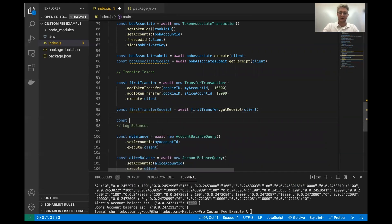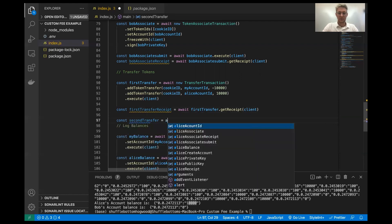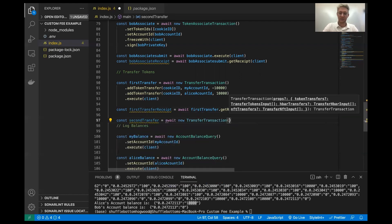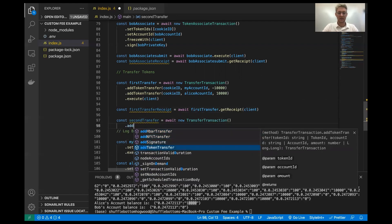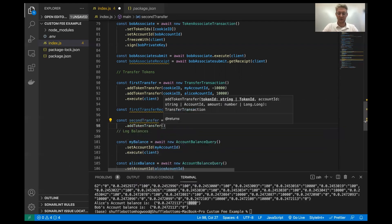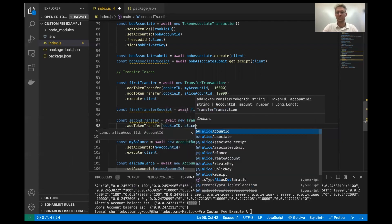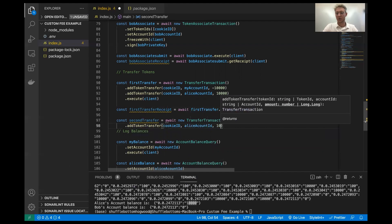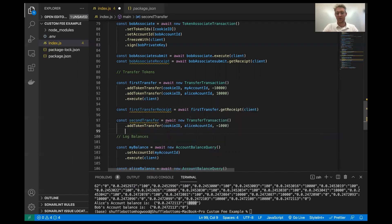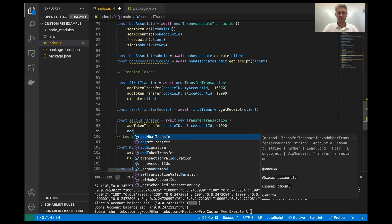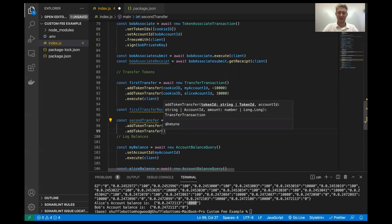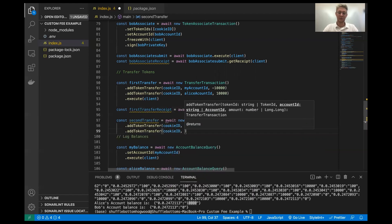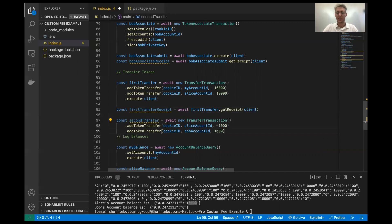Okay, moving on to the second transfer. This is going to await same deal, a new transfer transaction. And this is going to add, we're going to transfer the same cookie ID, but we're going to do it from Alice's account. And we're going to do 1,000 cookie tokens. I'm going to say Alice is feeling generous because she just got the entire token supply. So she's going to give 1,000 cookie tokens to Bob. So we're going to send this to Bob's account ID.